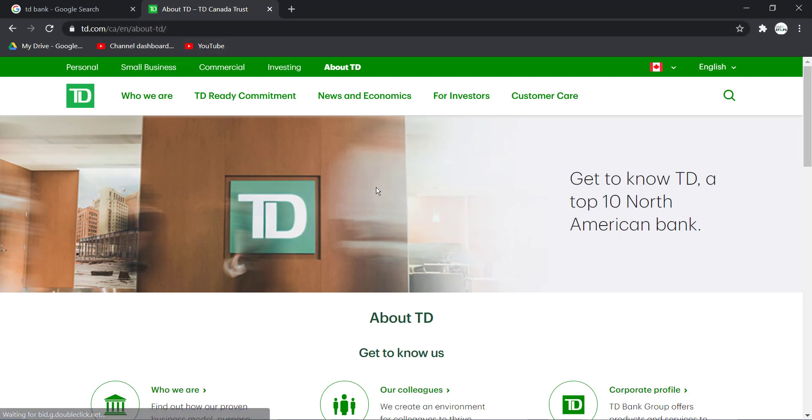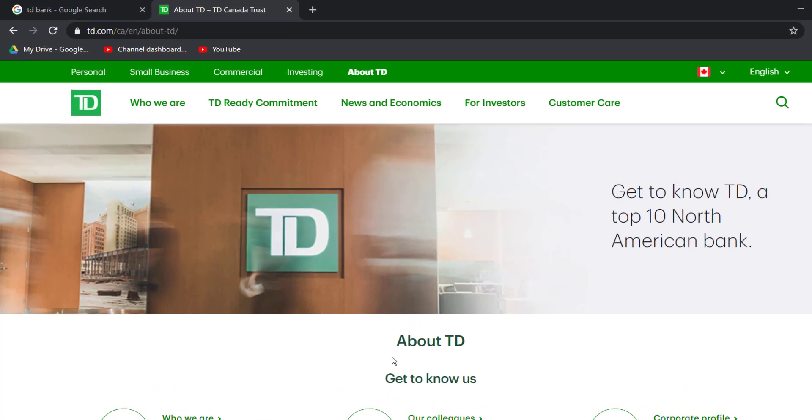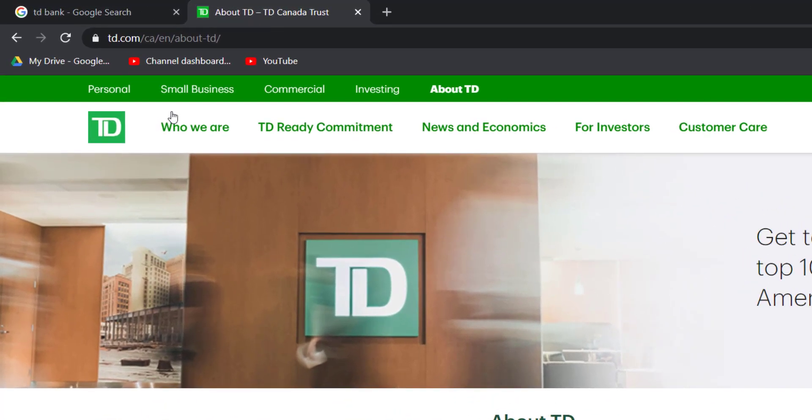After that it will take you to this page right here, which is the official home page of TD Bank, and what you have to do now is click on Personal on the top left corner of the screen.